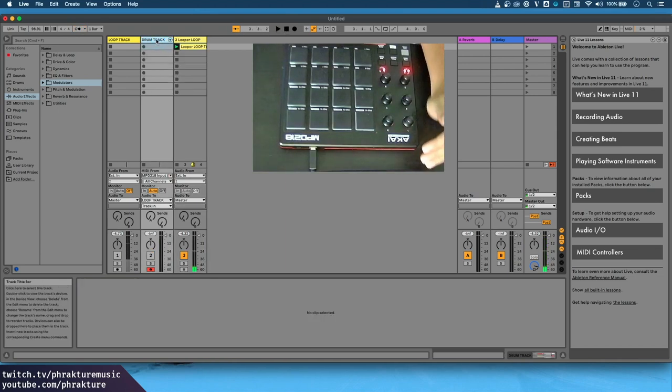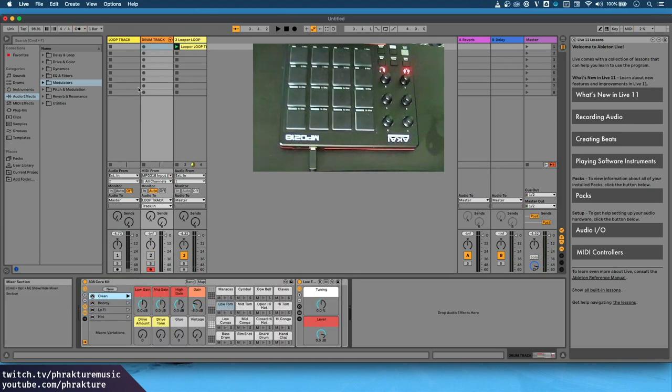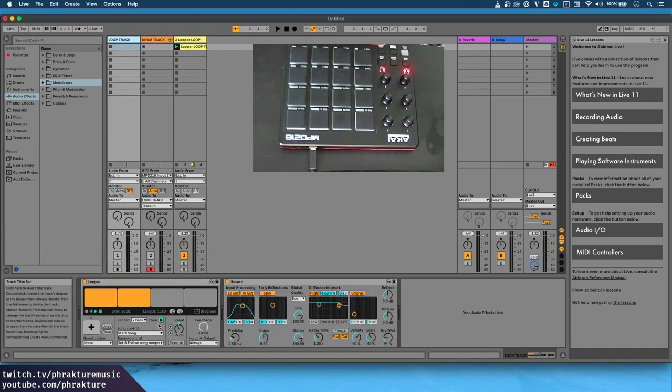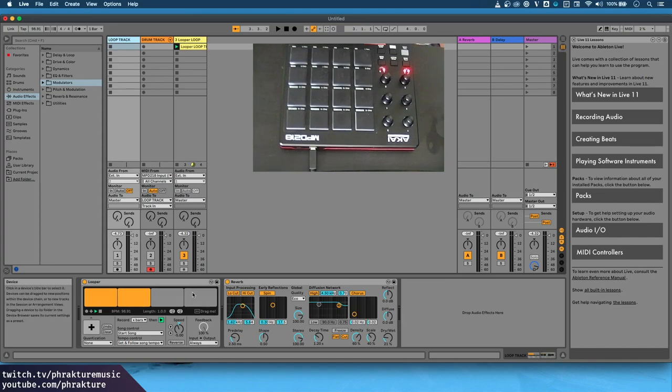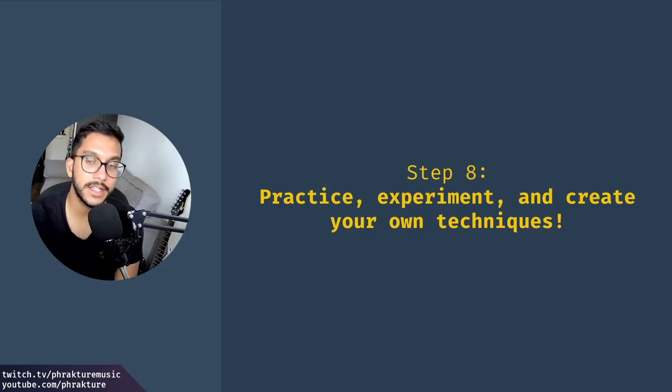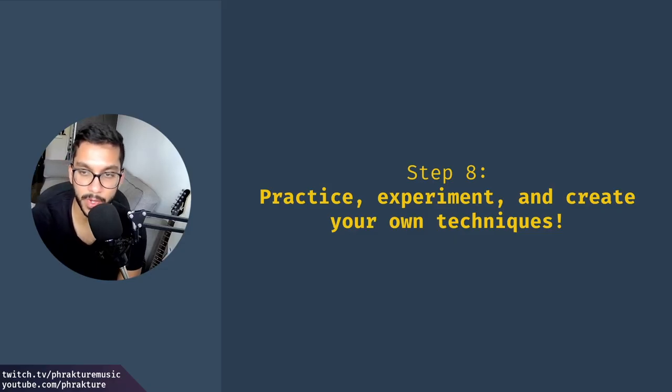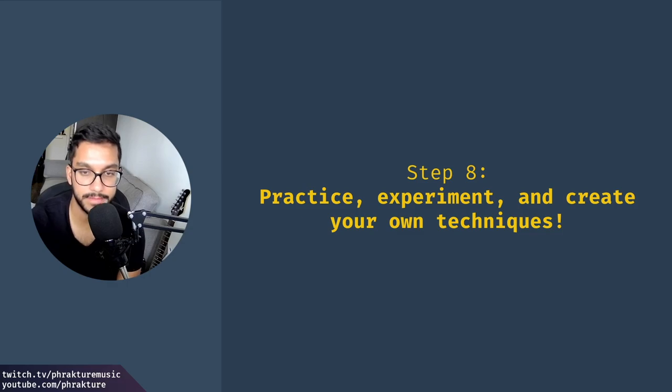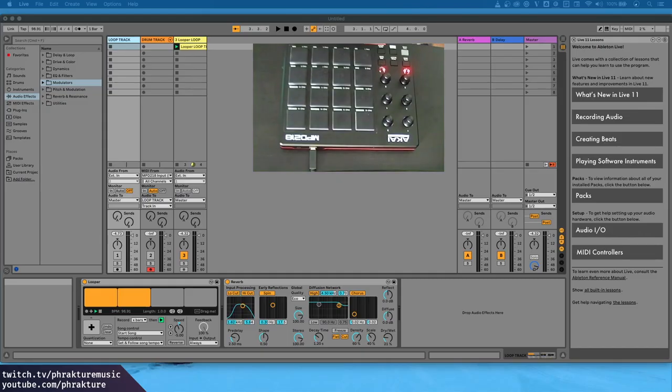Anyways, basically there's a lot of ways you can mess around with the looper after you record the loop and finally step eight, practice, experiment and create your own techniques. But yeah, that's pretty much it.